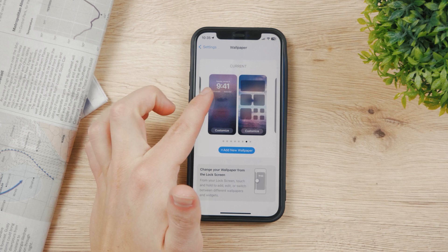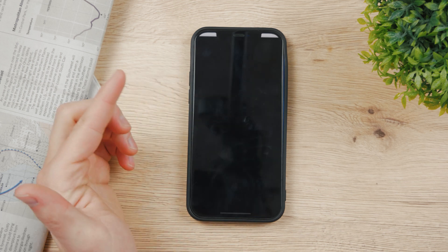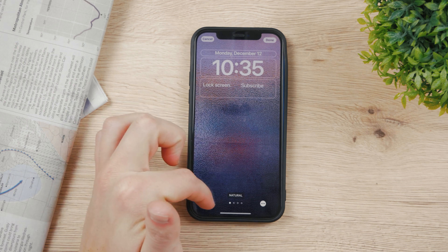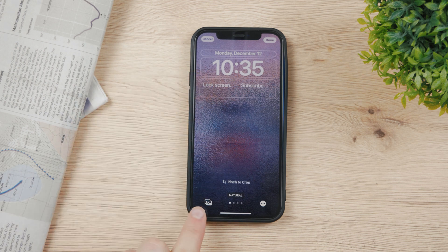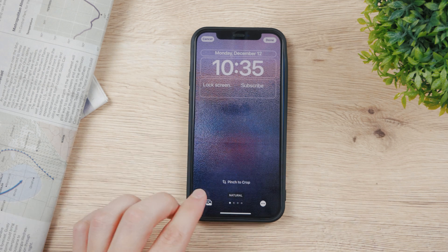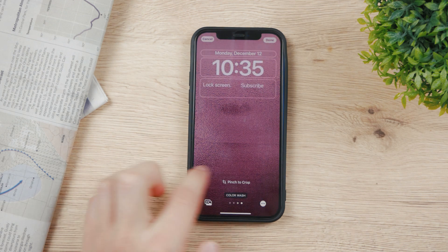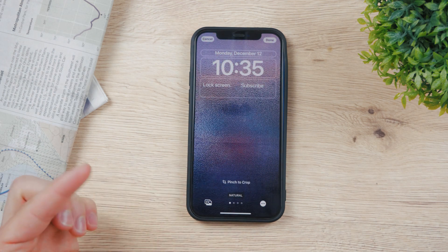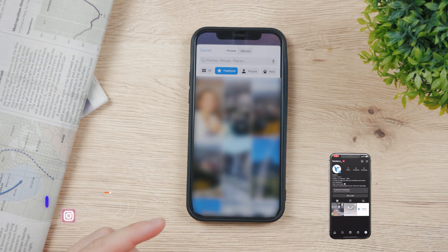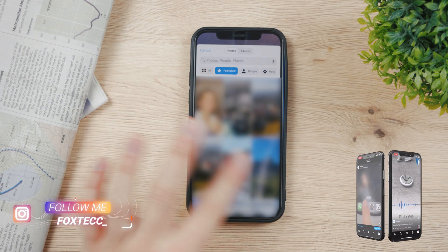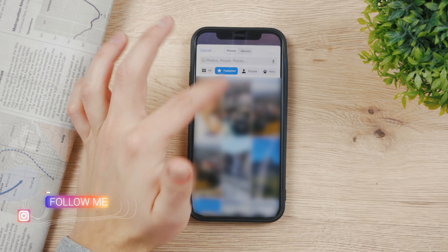You can see this is my lock screen and this is the home screen. I can customize the lock screen right here — choose a different photo or access it directly. You can pinch to crop it, change some filters, but I like the original natural one. By tapping on Photos you can go to your library and change it to whatever you want.